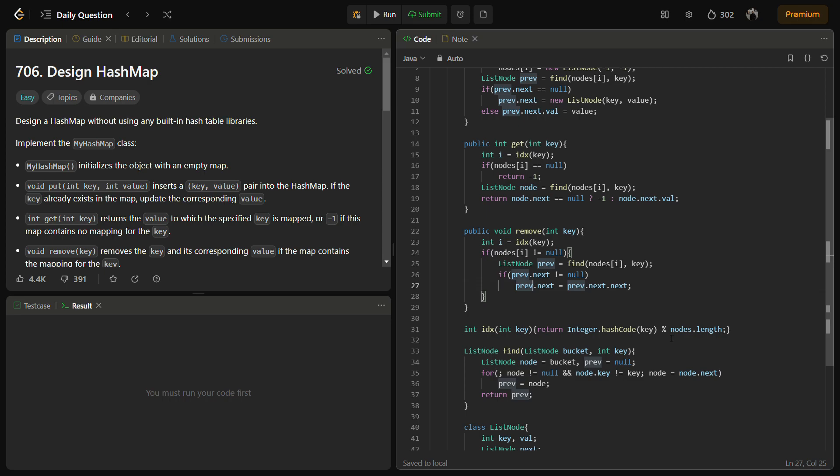So overall, this solution provides the basic functionalities of a hash map using an array of linked lists to handle collisions. It ensures the key value pairs can be inserted, retrieved, and removed efficiently. Now coming to the time complexity. The time complexity of the put, get, and remove operations is O(1) on average, assuming a good hash distribution. In most cases, the hash function will not have collisions.